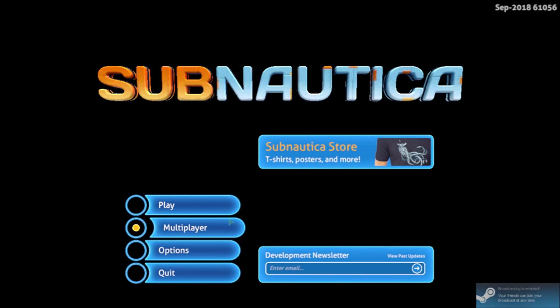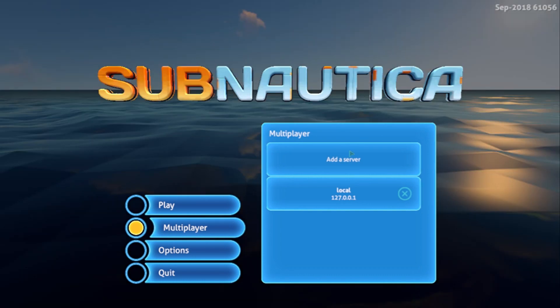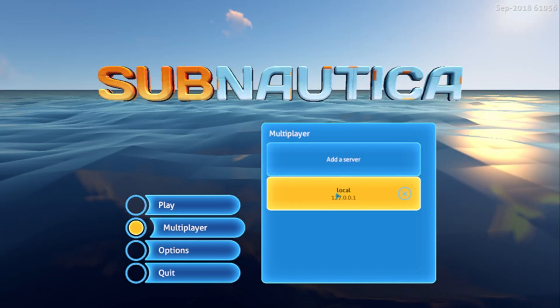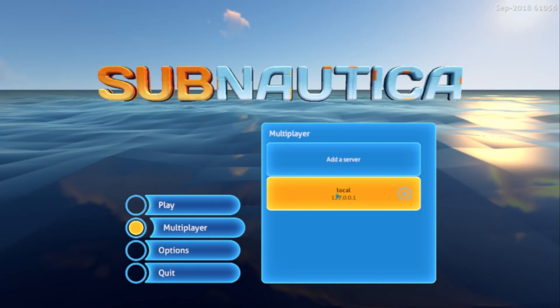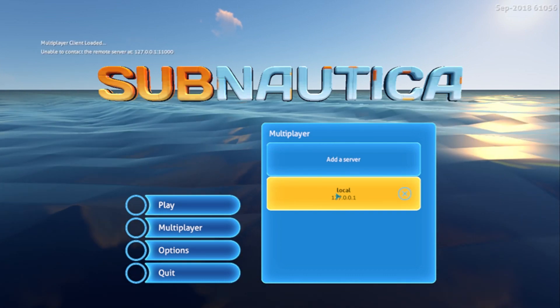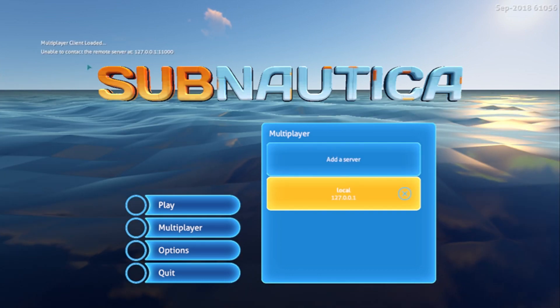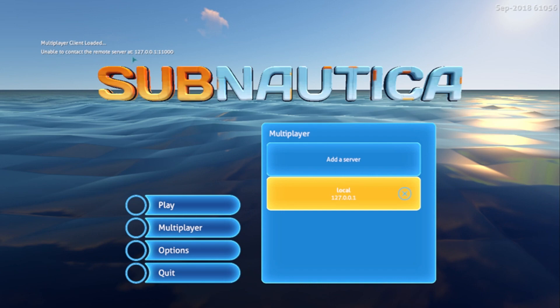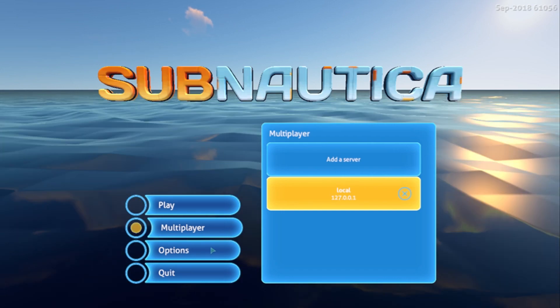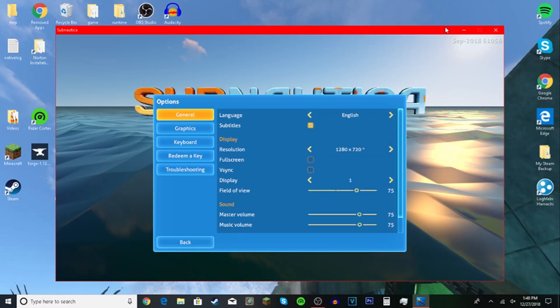If you click onto it, it'll say there'll be an option for add a server, local. If you try to connect to this right away it's going to freeze and say unable to connect the remote server. So if you want to host a server minimize Subnautica.